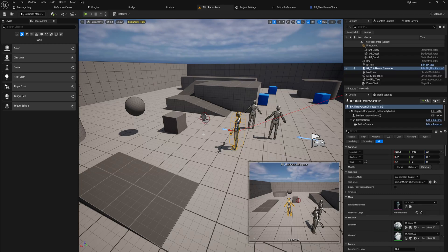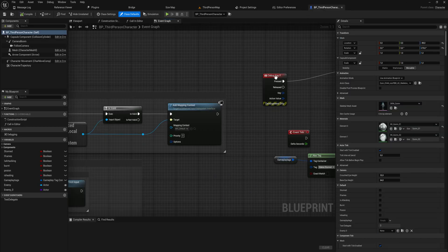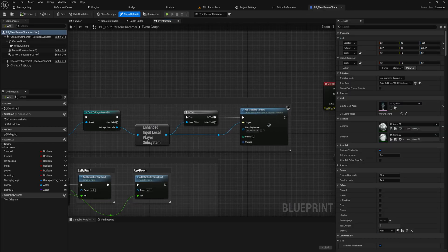Unreal Engine is a game engine, and because it is a game engine it has some features specifically dedicated to what games would usually need. One of those is a built-in damage dealing system. Let's take a quick look at how all that works today — I've got my usual third person character blueprint.